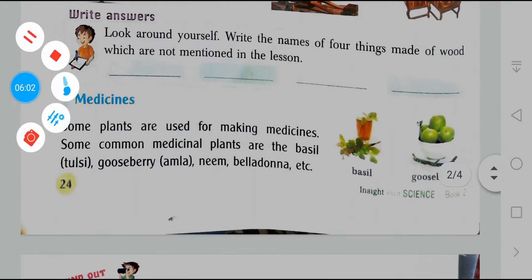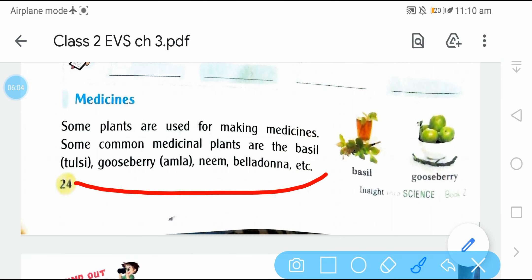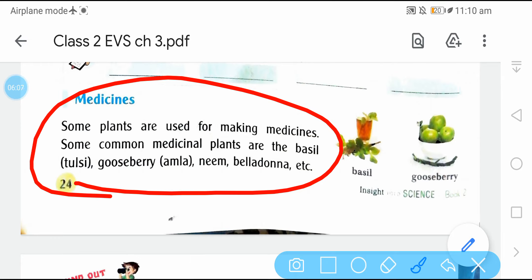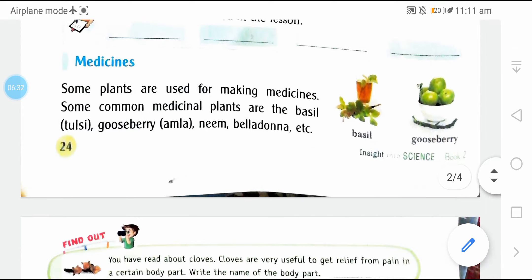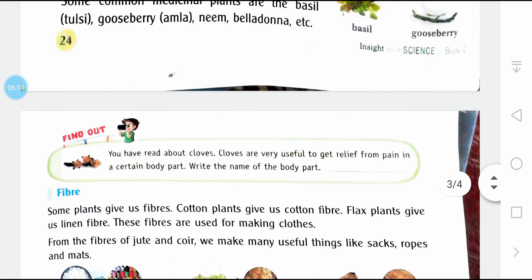Medicines — some plants are used for making medicines. Some common medicinal plants are basil (tulsi), gooseberry (amla), neem, and belladonna. These are examples of medicinal plants.